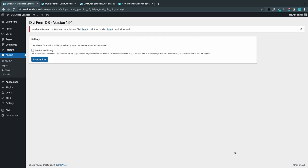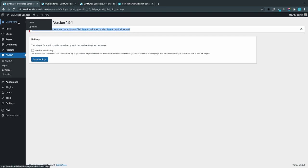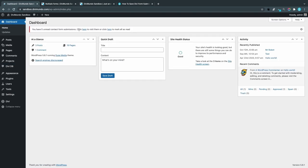Settings: There is actually only one setting in Divi Form DB, and that is to disable the admin nag. What is the admin nag? Well, it's this line in the top, and it's displayed on the entire website when you are in the dashboard, telling you that you have unread messages and you can click to visit them or mark one as read.